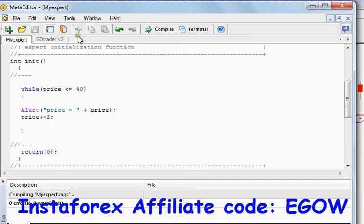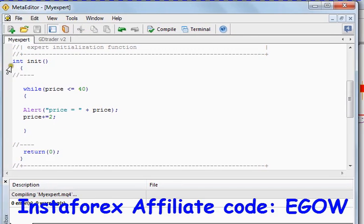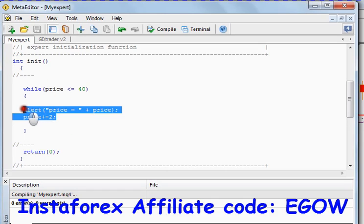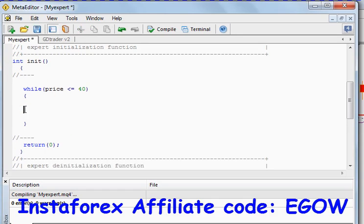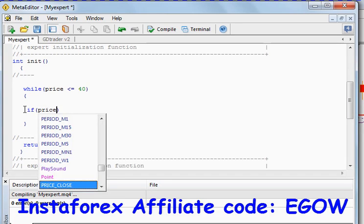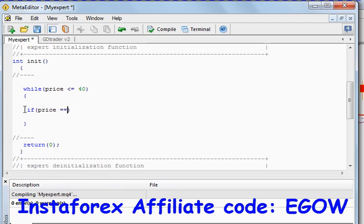So we can also do several things inside the while loop, for example an if-else statement can be written inside it. If price equals, if price equals 30, we can show, we can alert.